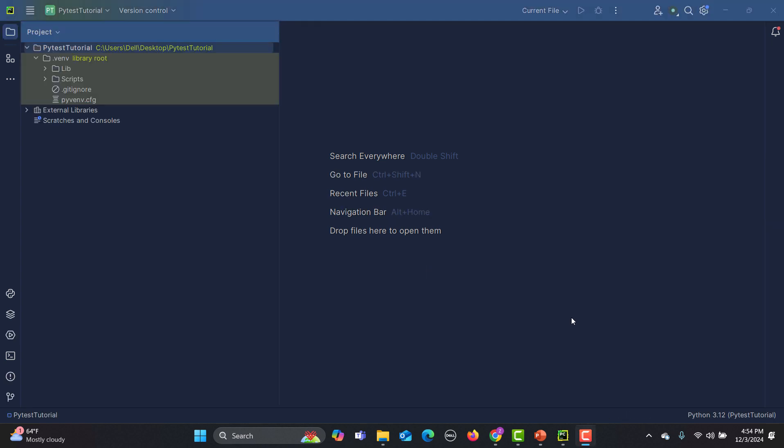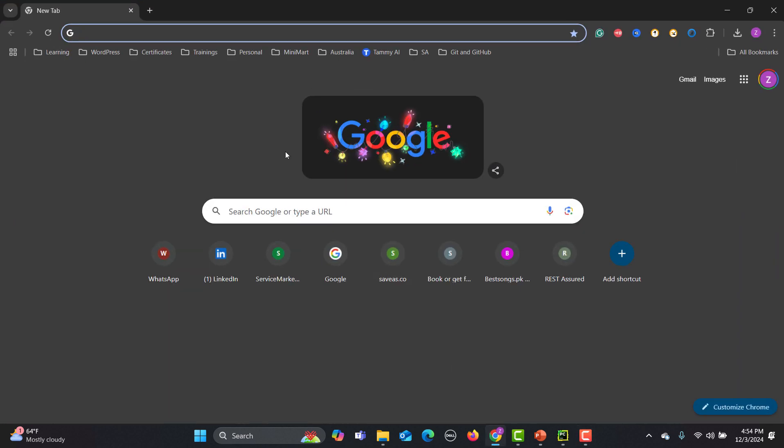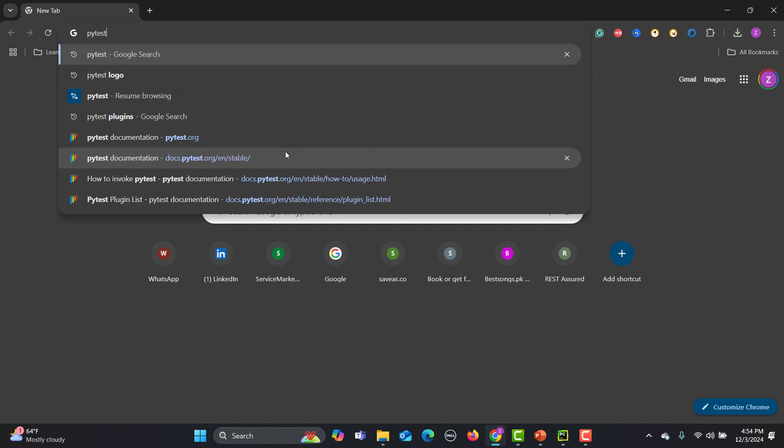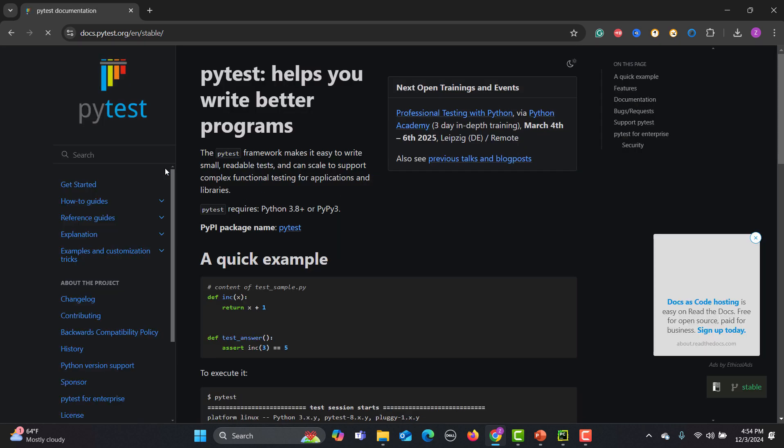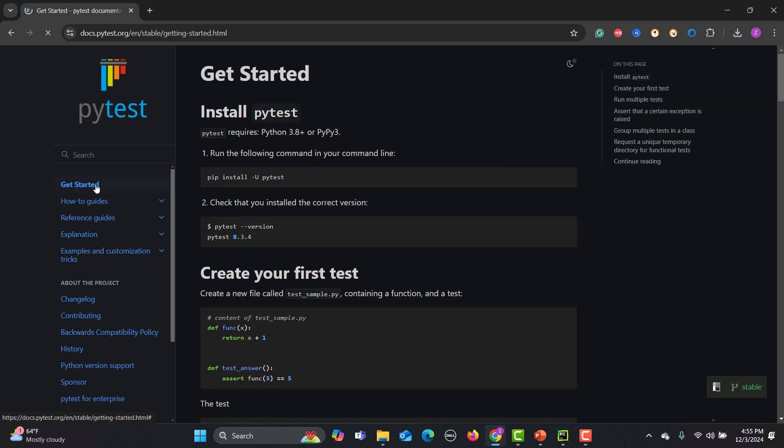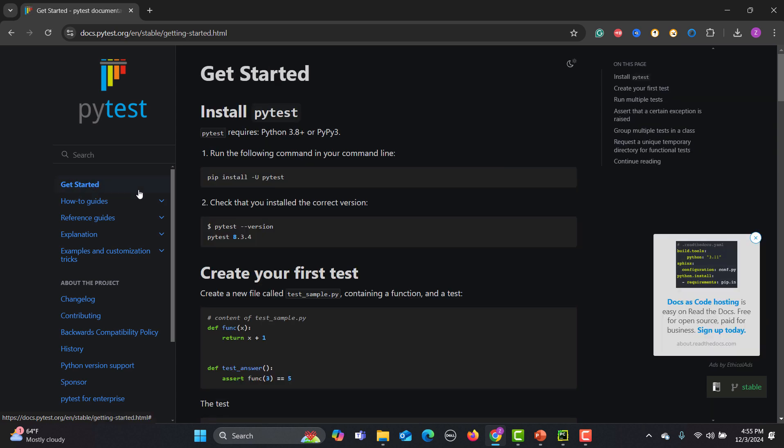Now let's go to the browser and search for PyTest. Simply type PyTest and this is the official link. Just click on PyTest documentation and here click on get started. Here simply what we need to do is run this pip install -u pytest.